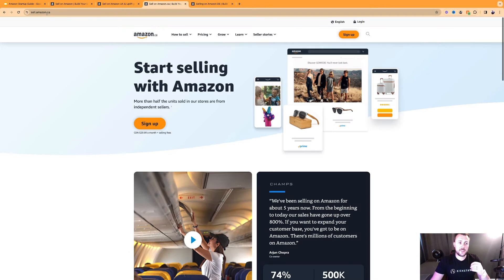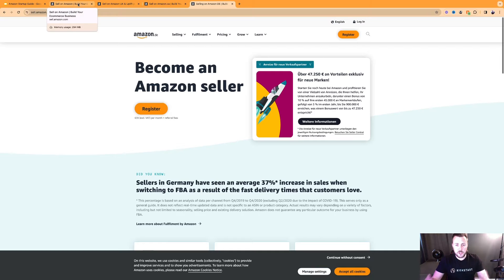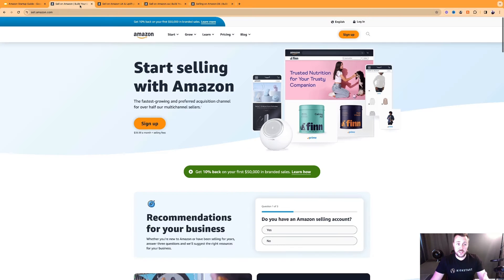Similarly, in Canada it's sell.amazon.ca, Germany is sell.amazon.de, and so forth. Depending upon which marketplace you wish to sell into, you need to go to the appropriate sign-up page.